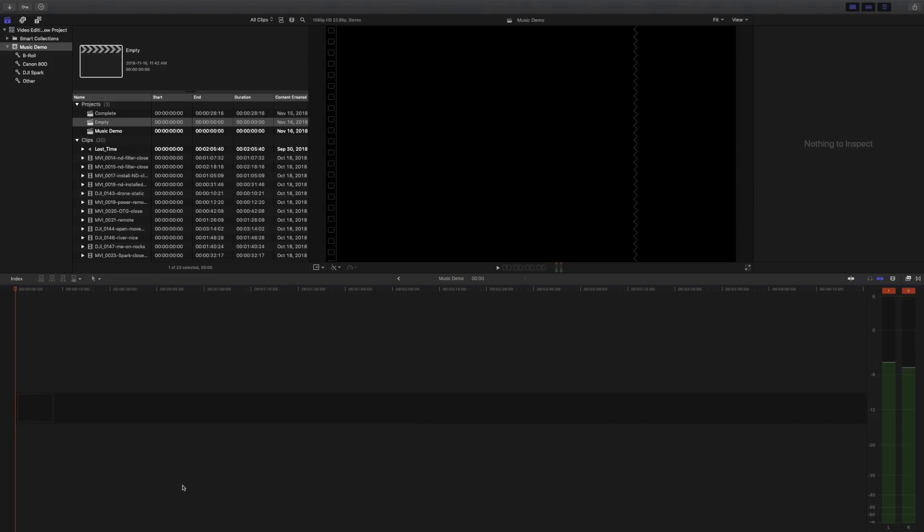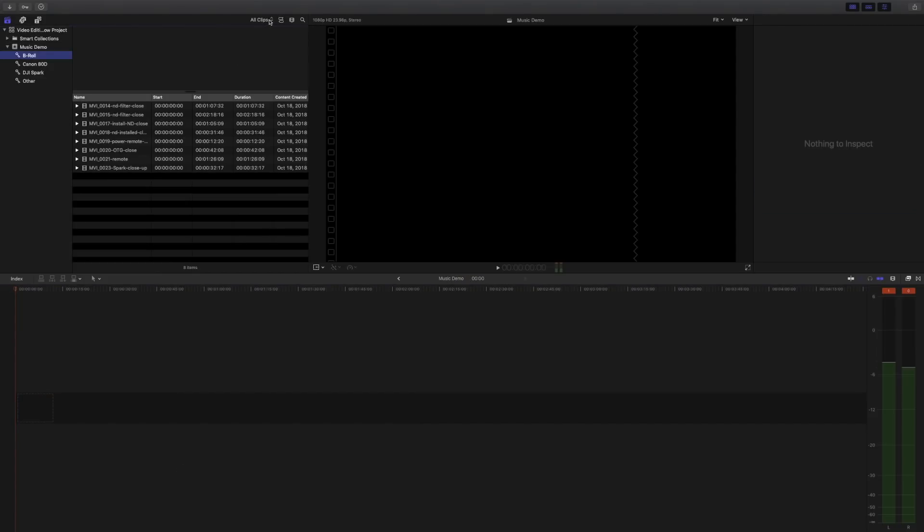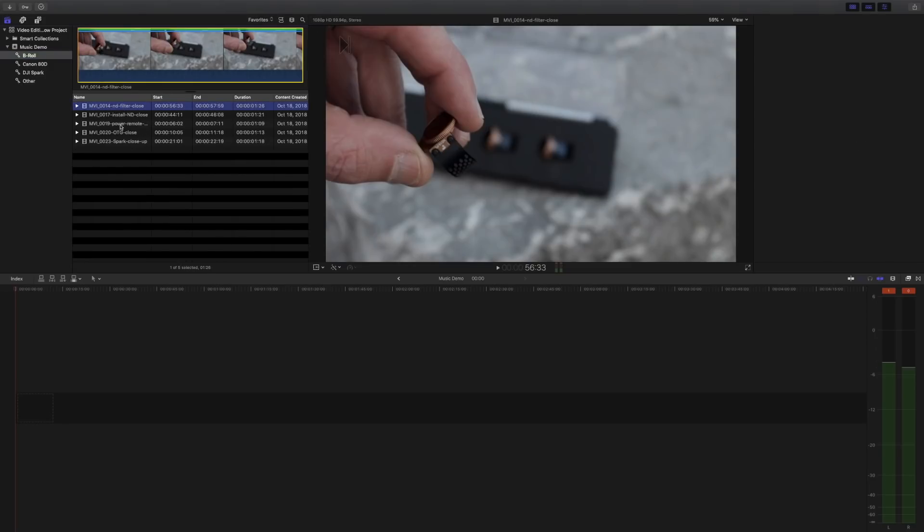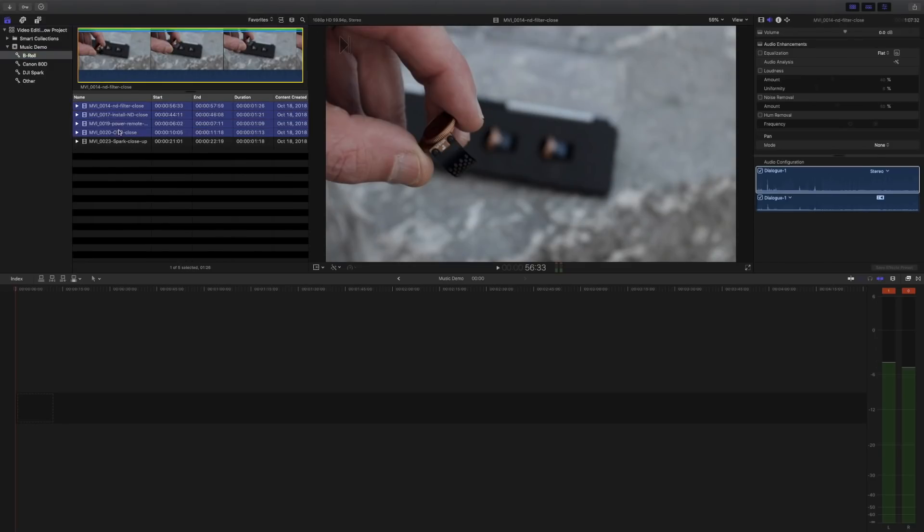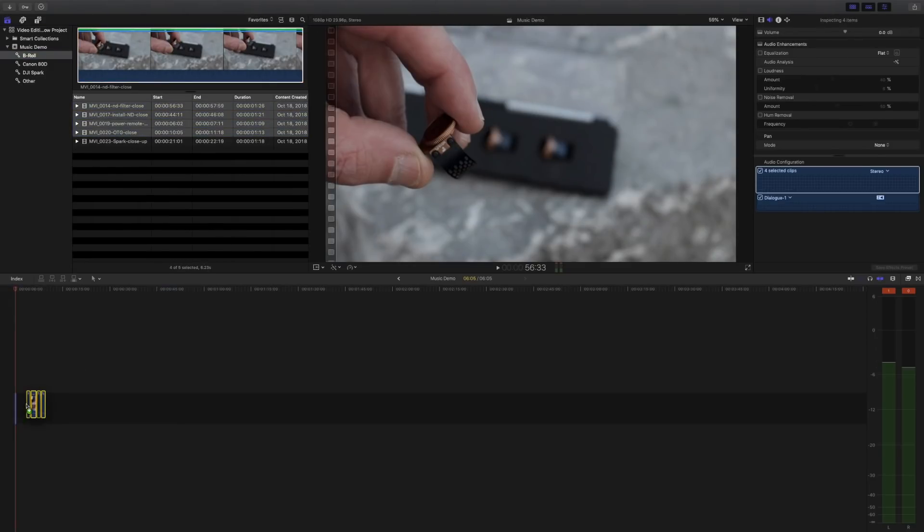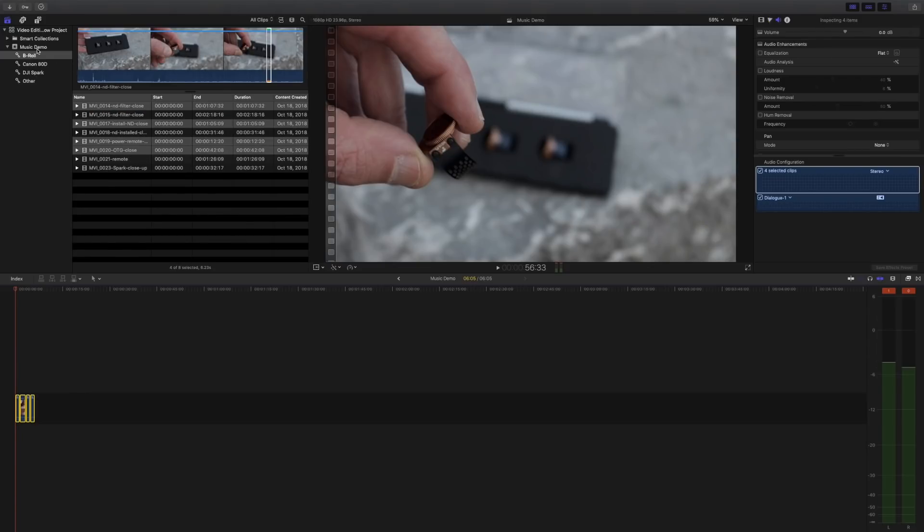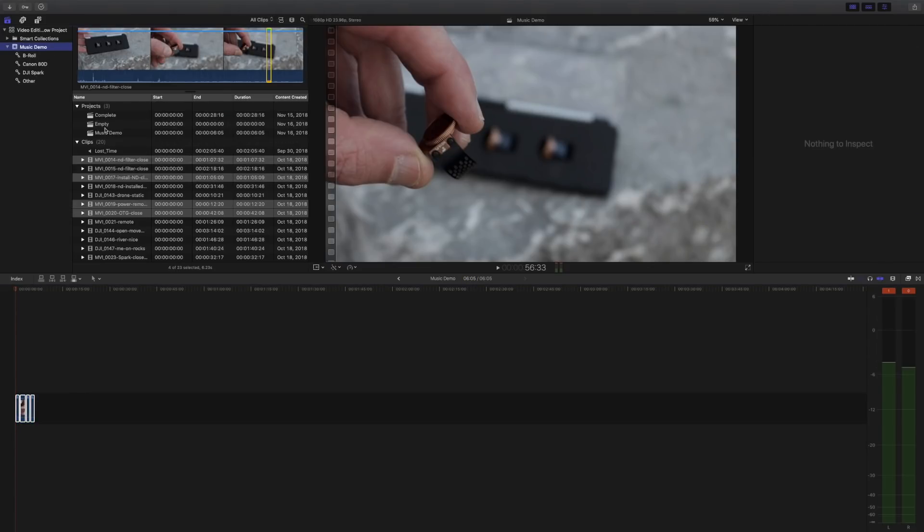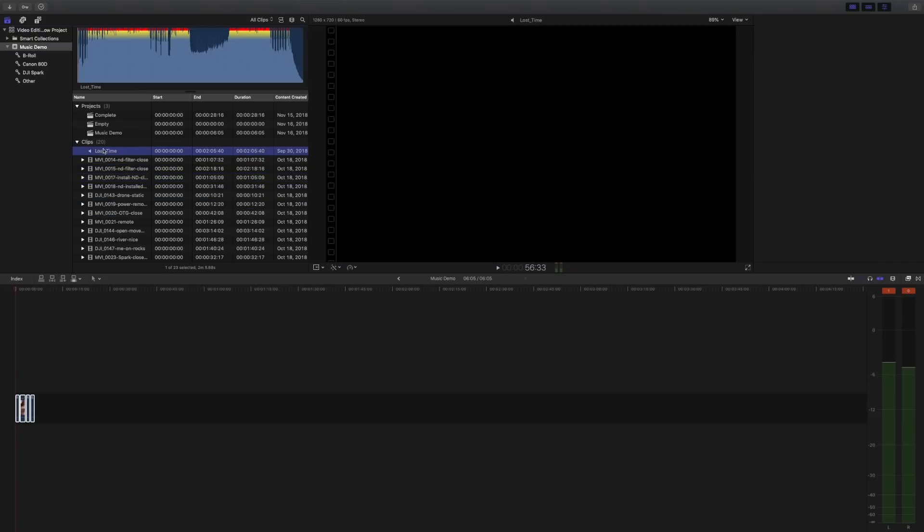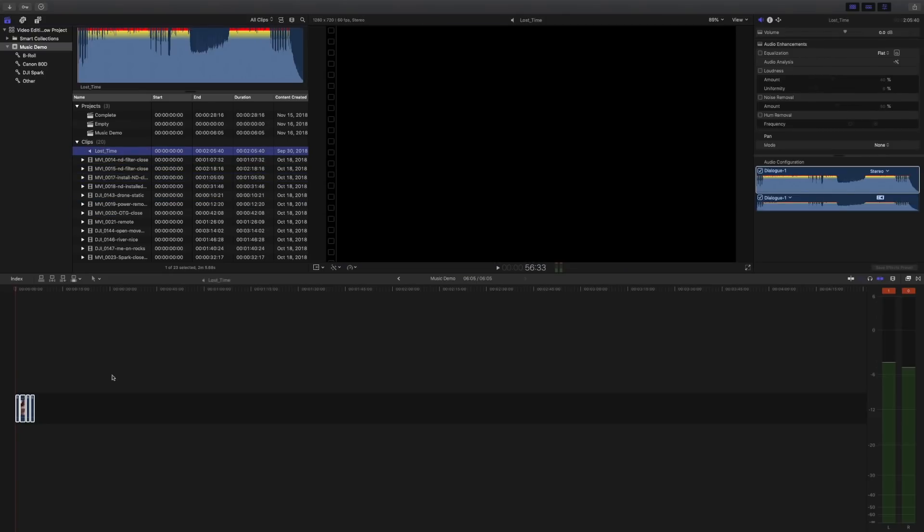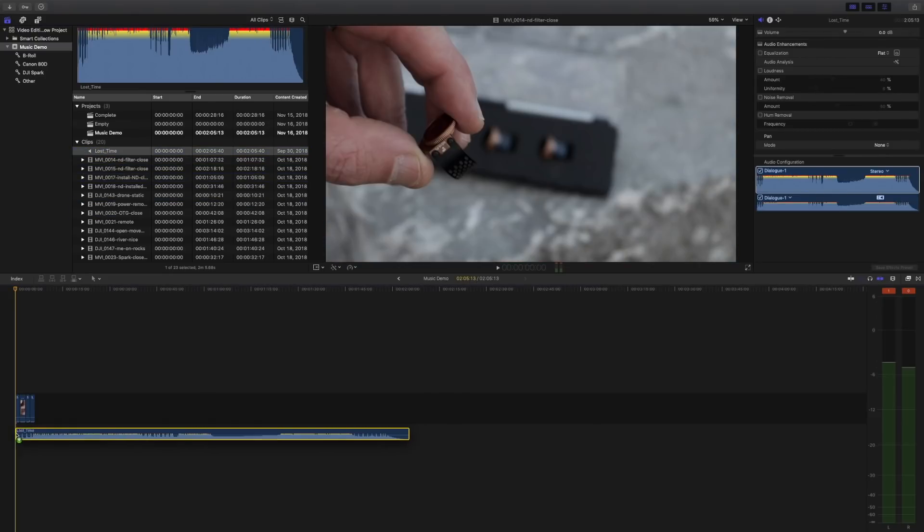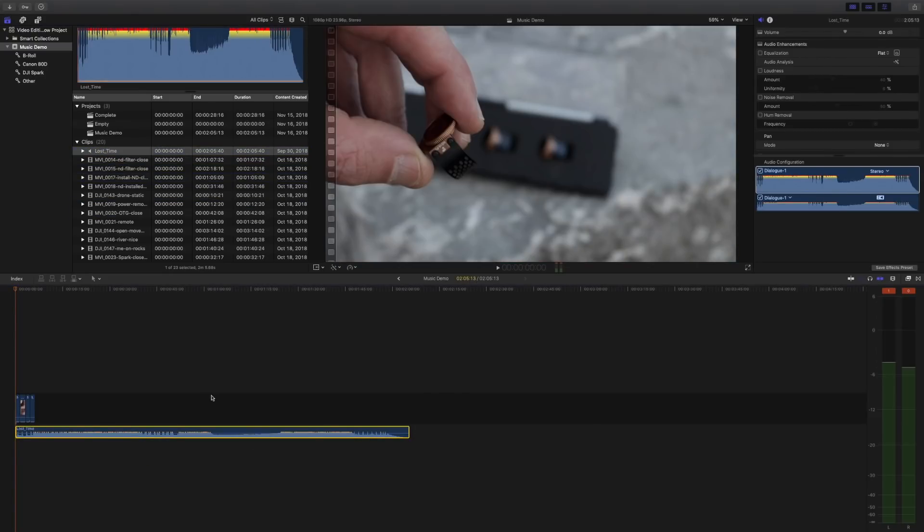Now if I did want to start with some clips, I can just go up here to my b-roll stuff, choose some favorites and drag them in. And then if I go back to all my clips and grab my music track, I can just drag that in and end up in exactly the same place.